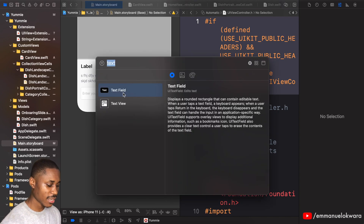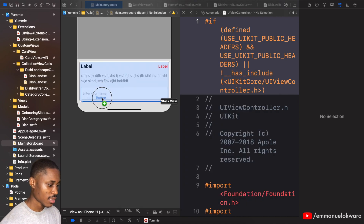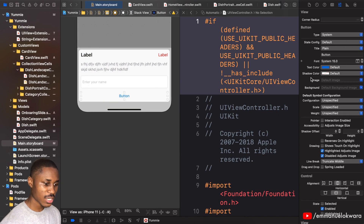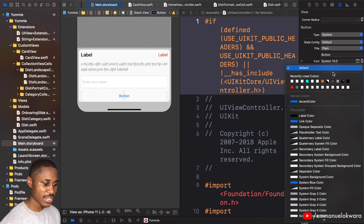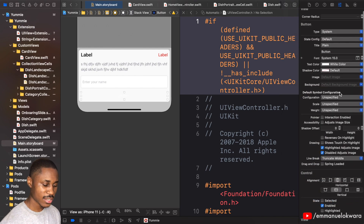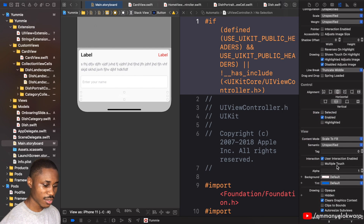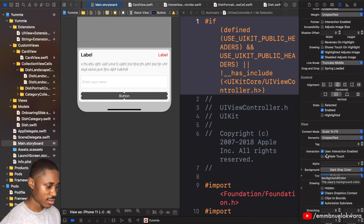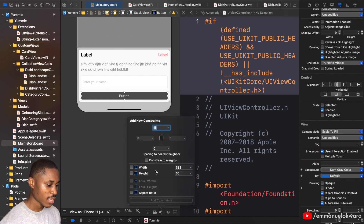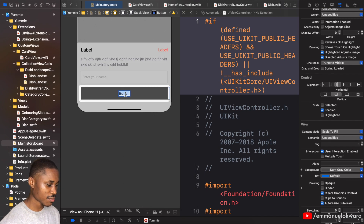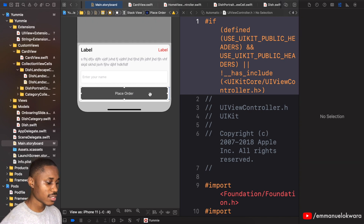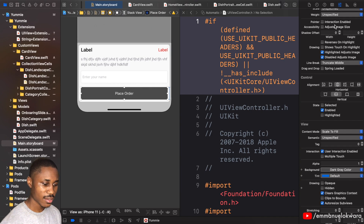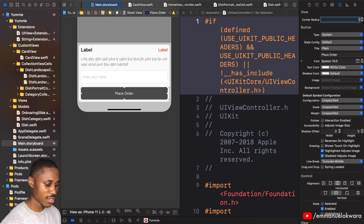Finally, we're going to add a button to place the actual order. This button is going to have a text color of white and a dark background color, a height of 50, and the title 'Place Order'. It will also have a corner radius of 10.